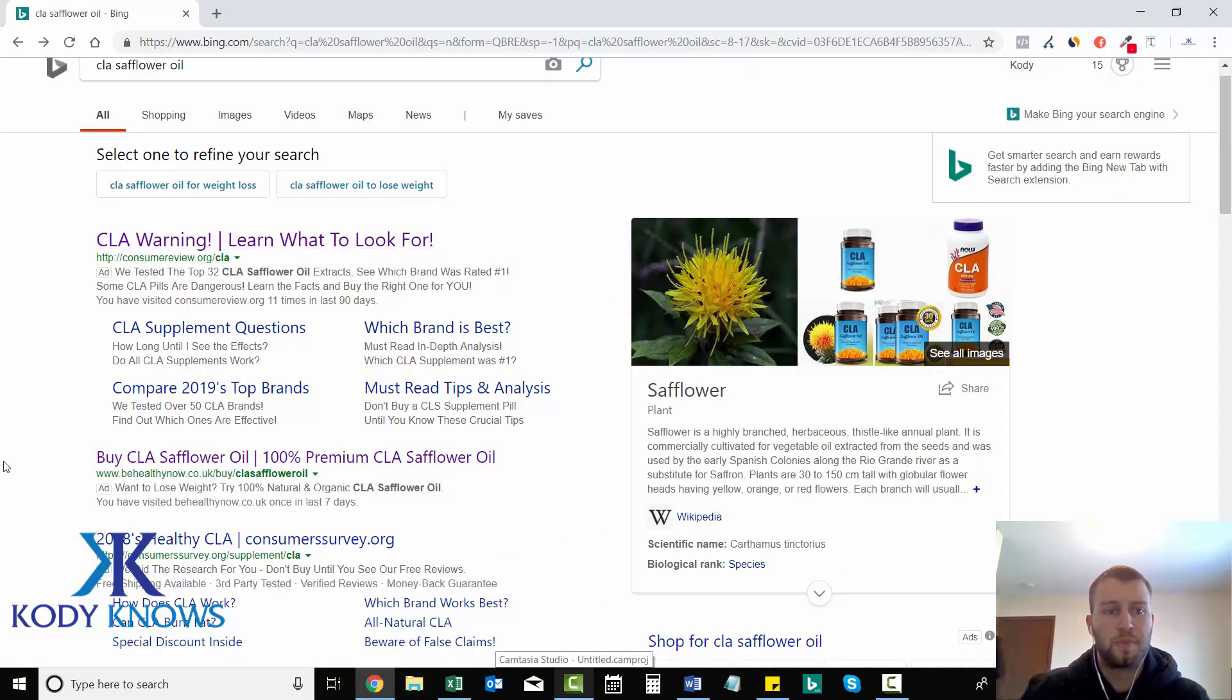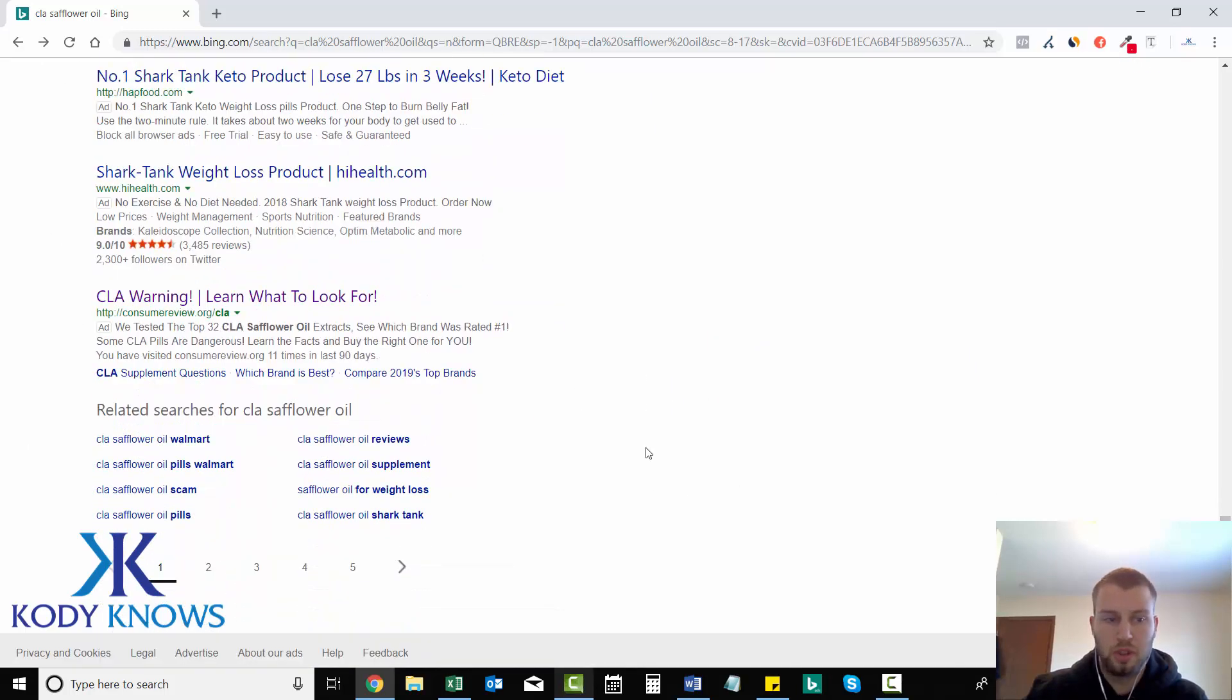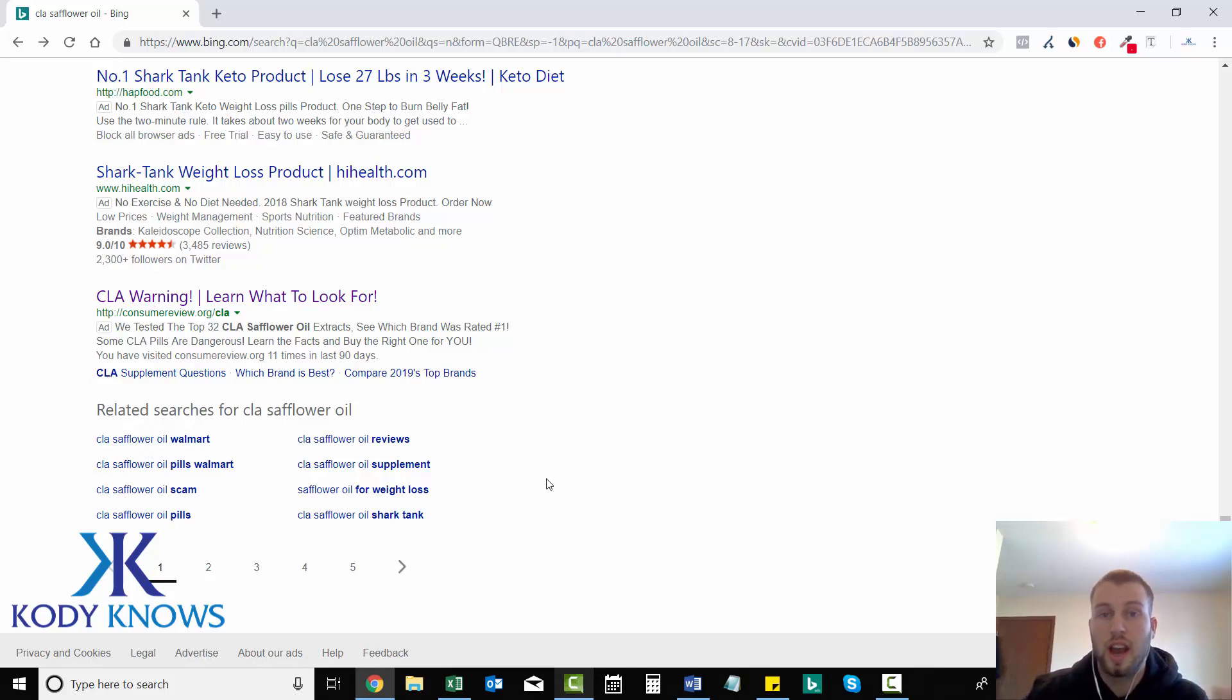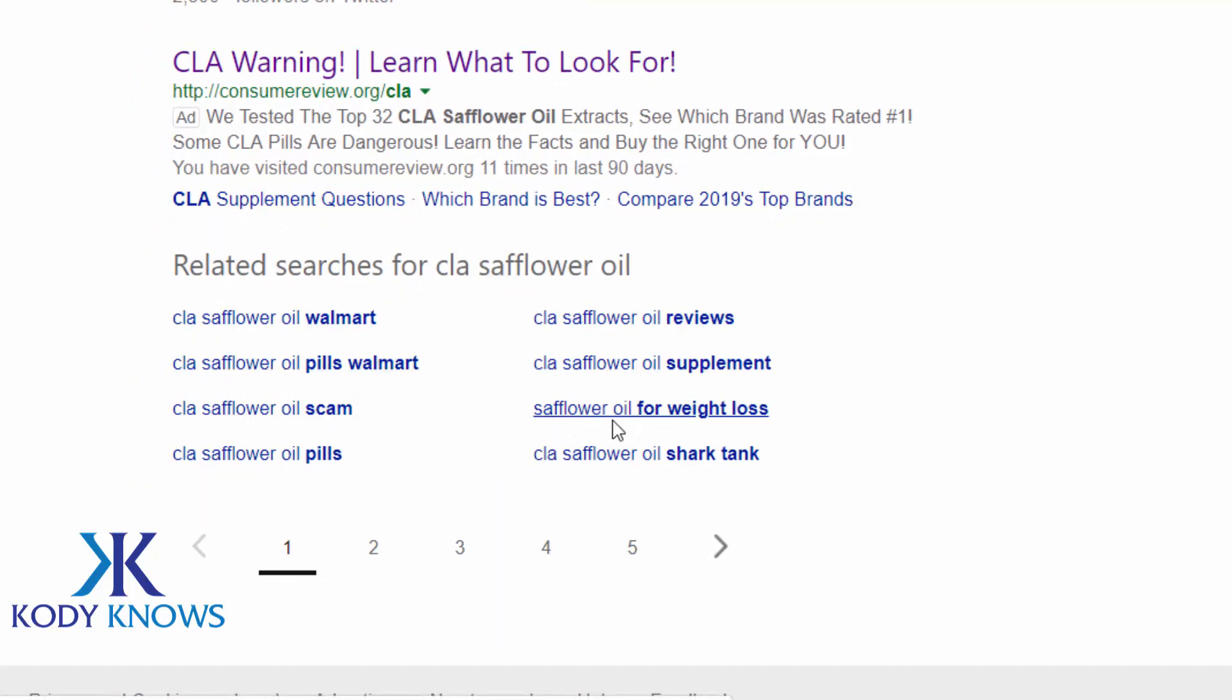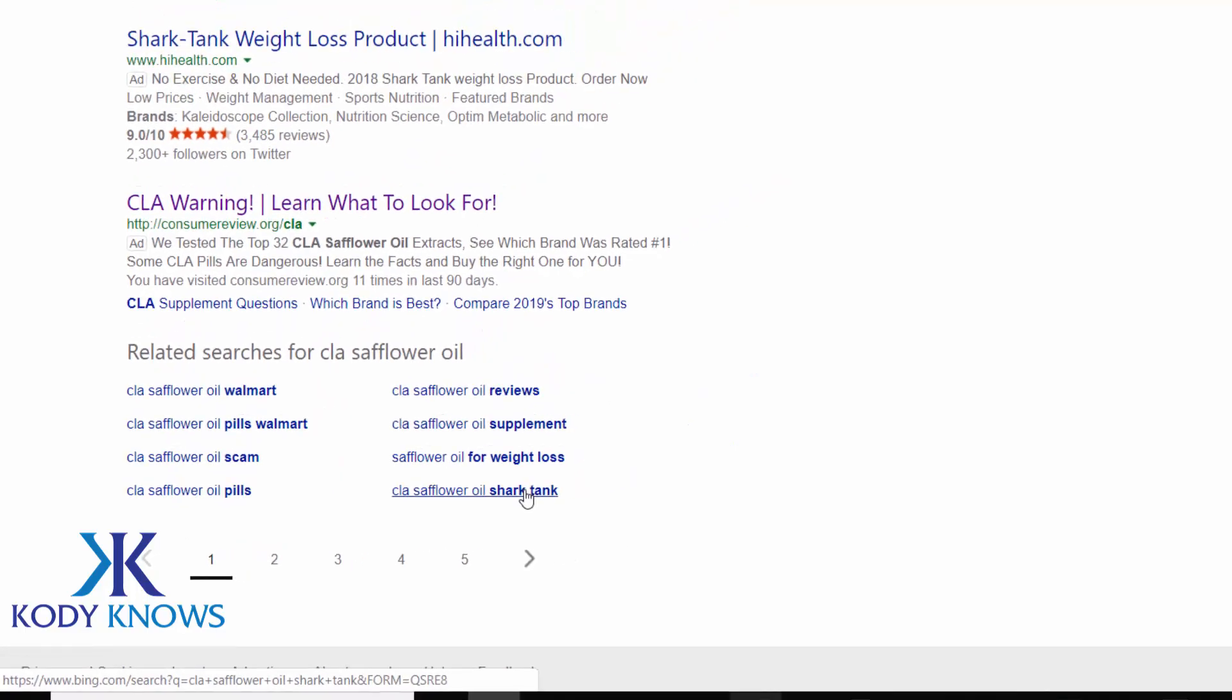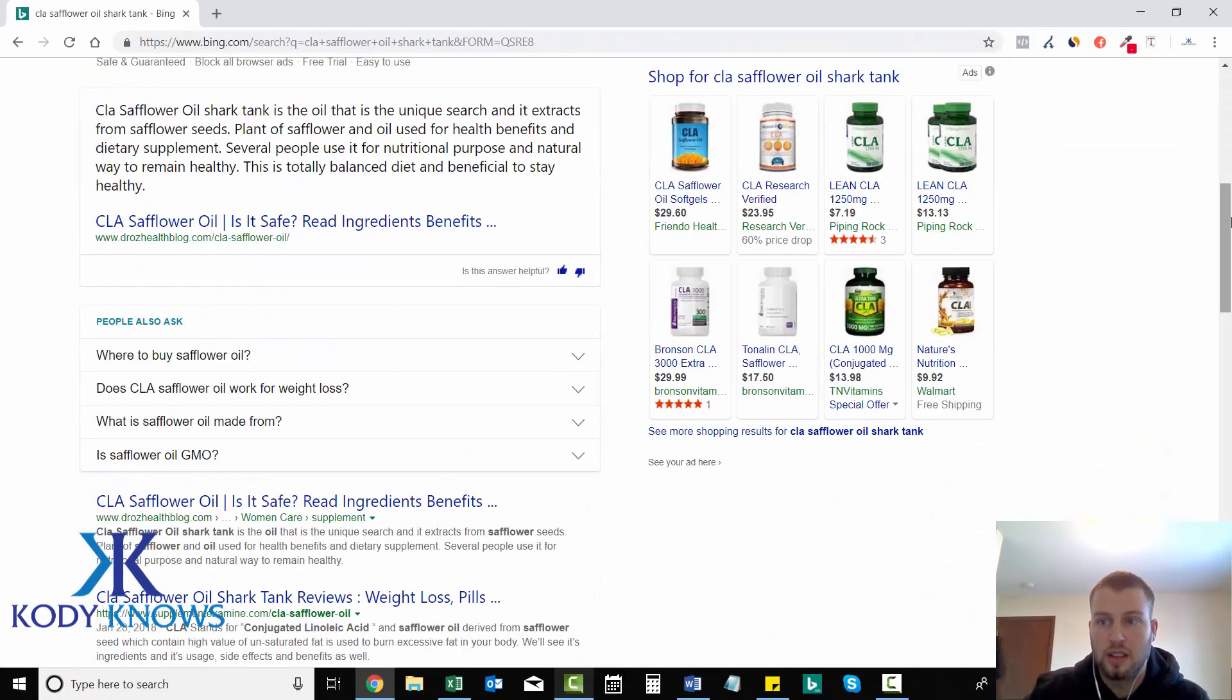So, this was just after typing in CLA Safflower Oil. There's a whole bunch more searches that people do. And as you can see, I scrolled all the way to the bottom. And these are other related searches that I also like to click. So, CLA Safflower Oil Walmart, Reviews, Supplement, Pills, Walmart, Scam, Safflower Oil for Weight Loss, Shark Tank. Let's click on the Shark Tank one and see who has the top ad spot there.